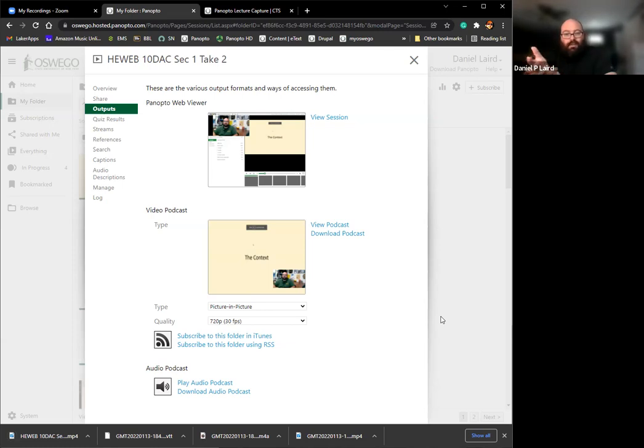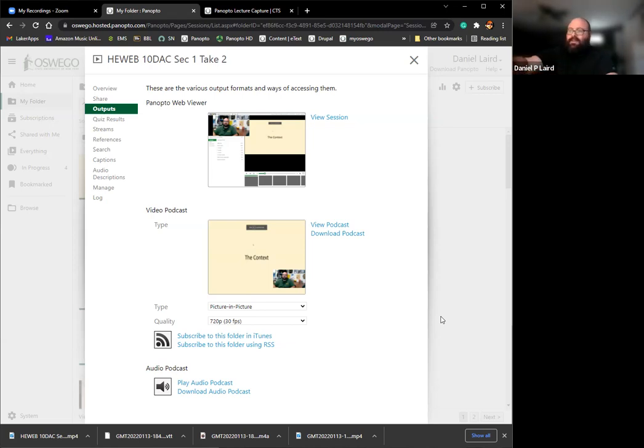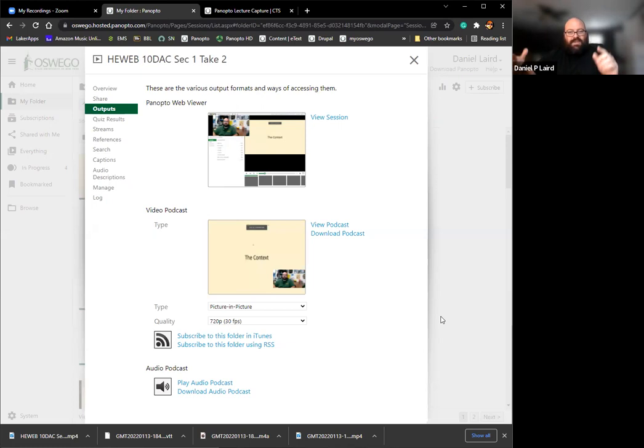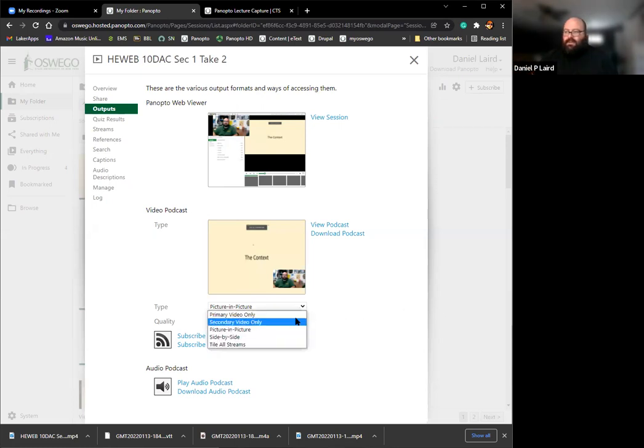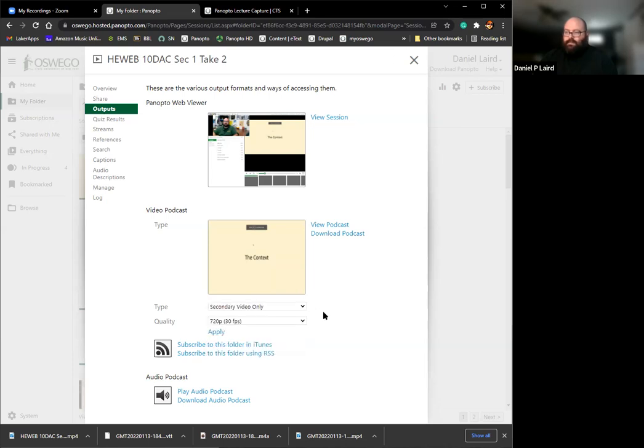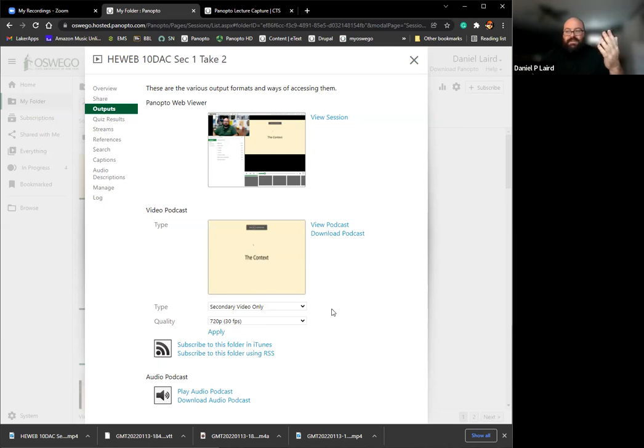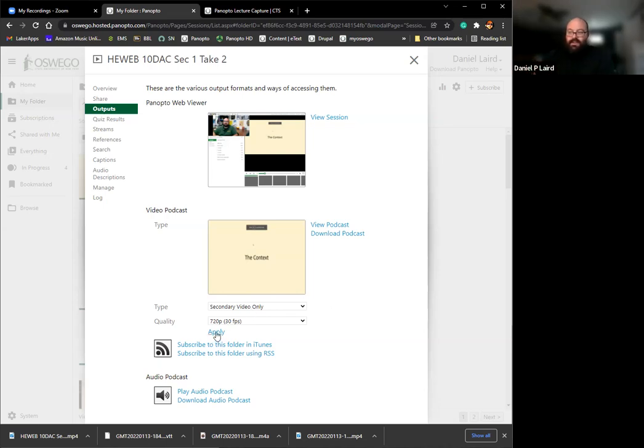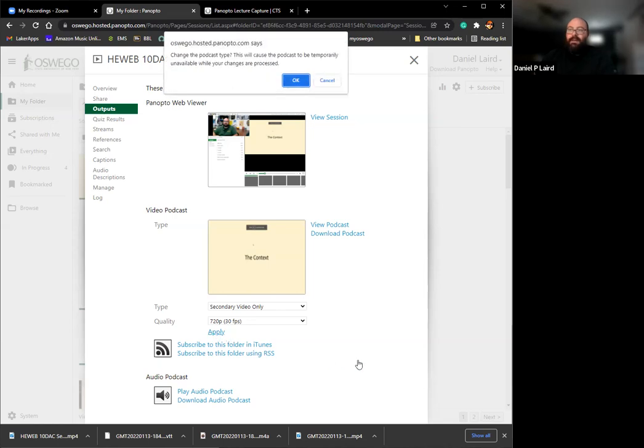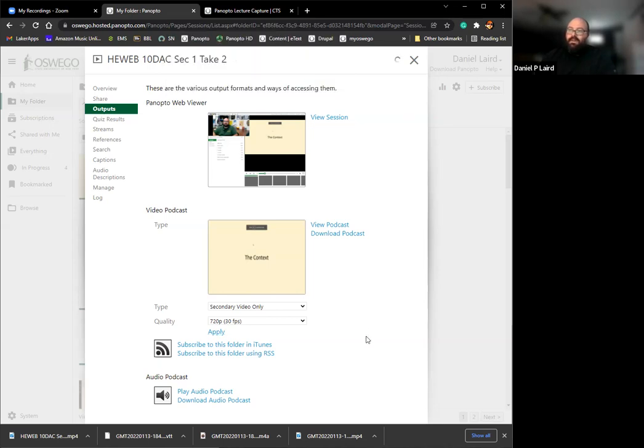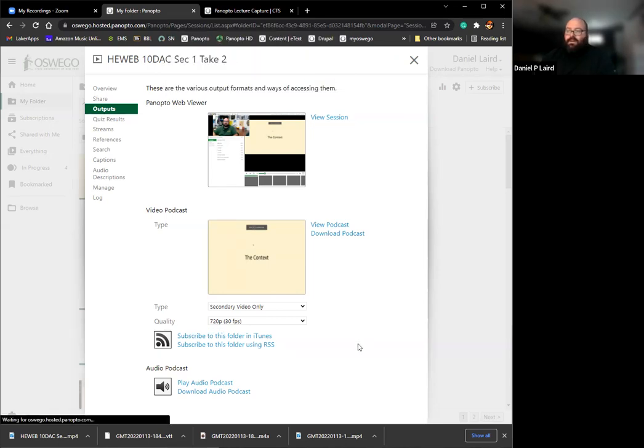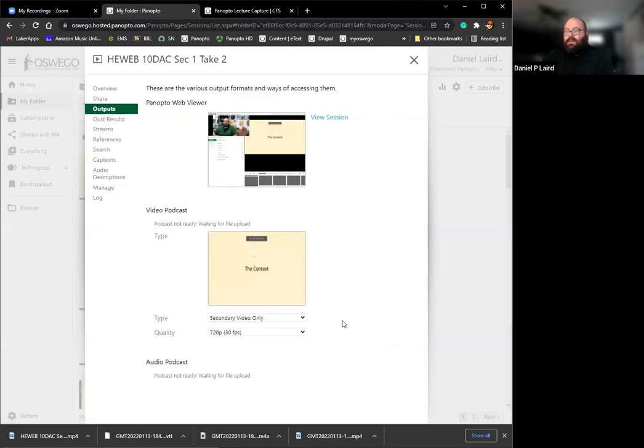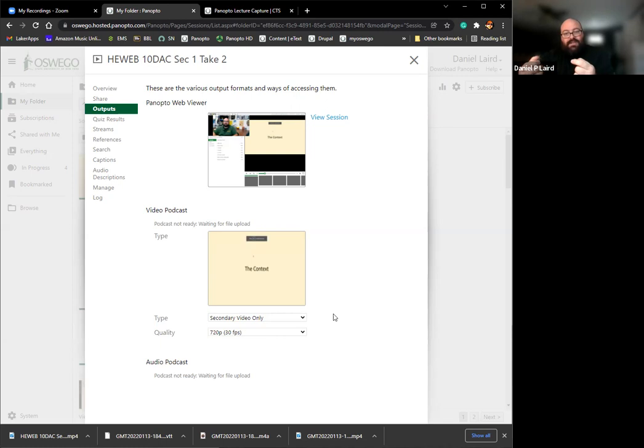Say, for whatever reason, you didn't care to have the person in the front of the room. If that talking head portion of the screen is kind of blocking what you're presenting and you would like just what you're presenting to be in the video, you can do secondary video only. The talking head is the primary video. The secondary video is the screen capture. Say you just wanted the screen capture, you can click on this, make that change and click apply. It'll say change the podcast type. This will cause the podcast to be temporarily unavailable while your changes are being processed. Click OK.